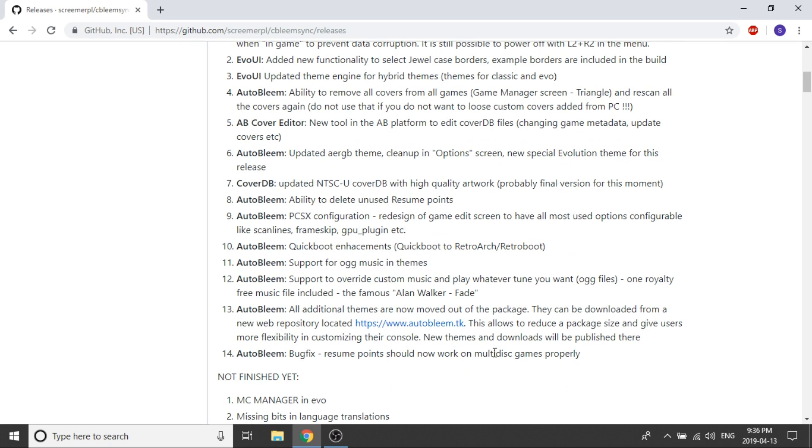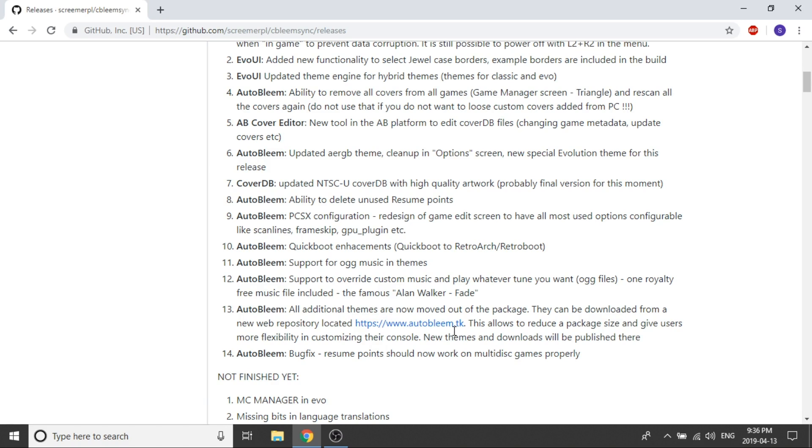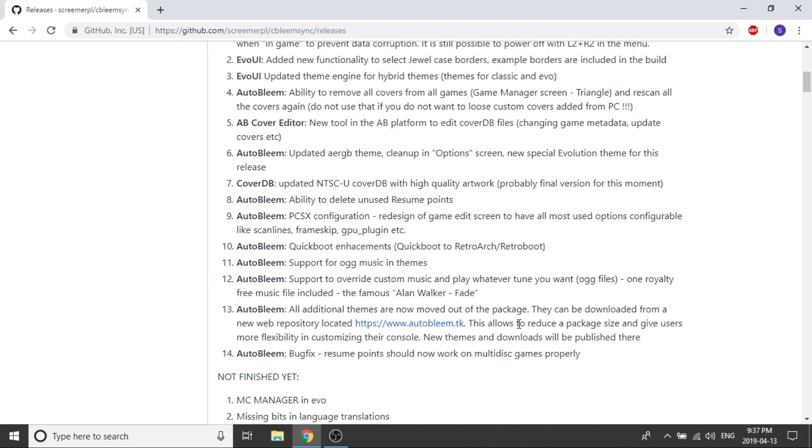It looks like what they've done is they've also removed a bunch of themes out of the package and the reason that they're doing that is so that way they can reduce the package size and give users more flexibility in customizing the systems that they've got. They're going to leave a link, it's called autobloom.tk. You can go to that website and you can actually pick and choose whatever themes you want and load them in yourself. That'll kind of give you the ability to download a smaller file takes up less space on your USB drive and you can kind of pick and choose whatever themes you want.